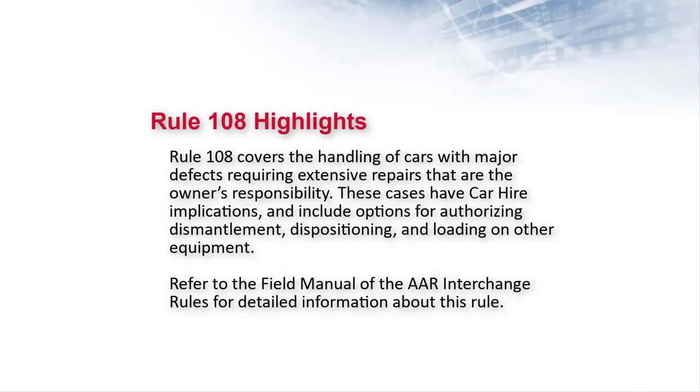Rule 108 covers the handling of cars with major defects requiring extensive repairs that are the owner's responsibility. These cases have car hire implications and include options for authorizing dismantlement, dispositioning, and loading on other equipment. Refer to the field manual of the AAR interchange rules for detailed information about this rule.